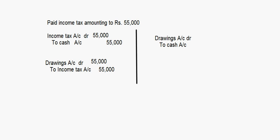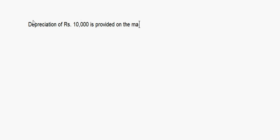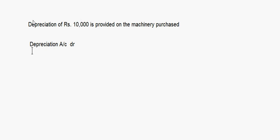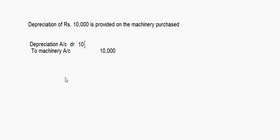Depreciation of rupees 10,000 is provided on the machinery purchased. For depreciation, the entry is: depreciation account debit to machinery account 10,000 — whatever asset we are depreciating comes on the credit side.